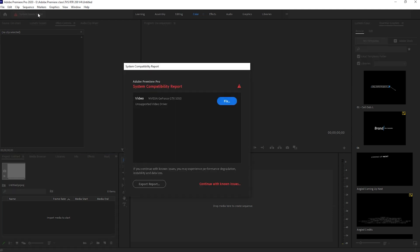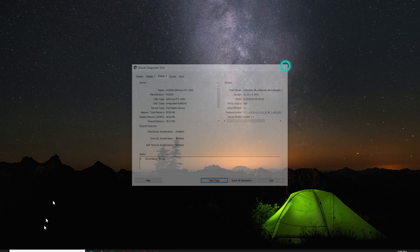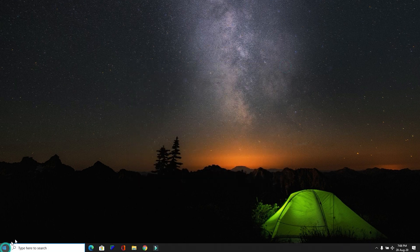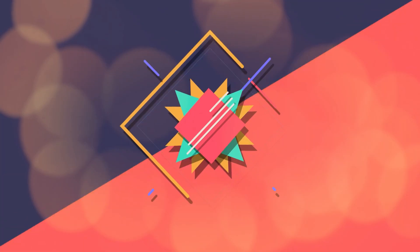All you need to do is download the studio driver for your graphics card from the manufacturer's website. Let me show you how to do it.